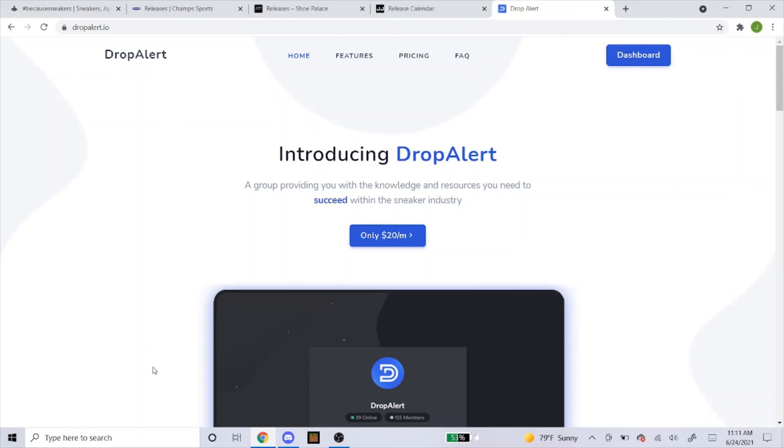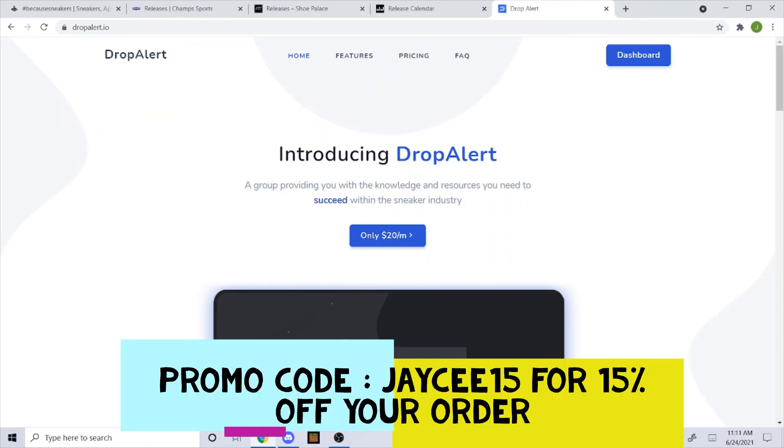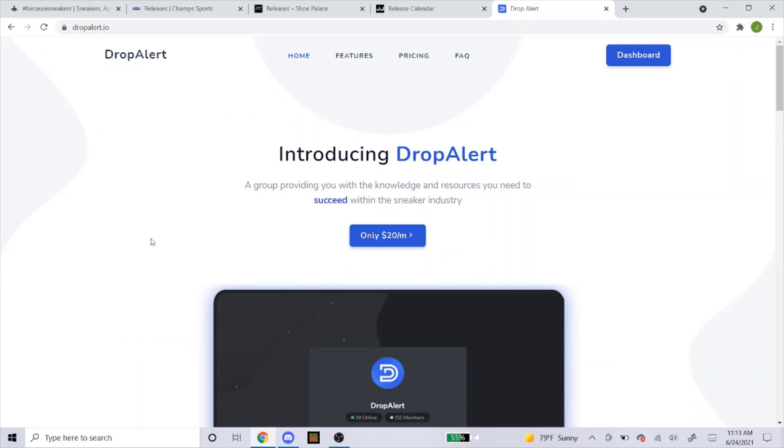If you guys are still looking for a cook group, I highly suggest you guys get Drop Alert. Now that I'm sponsored by Drop Alert, you can use my promo code JC15 to get 15% off your order. As you can see here, it's $20 a month. So, give it a try. Try out a month and see how it works for you. They have many different features like group buys for proxies, huge discount on proxies, guides for upcoming releases. So, if you want to try out a cook group, try out Drop Alert and see if you want to try out a cook group.